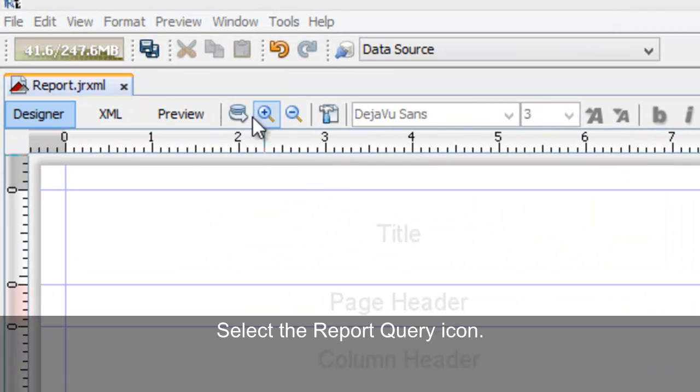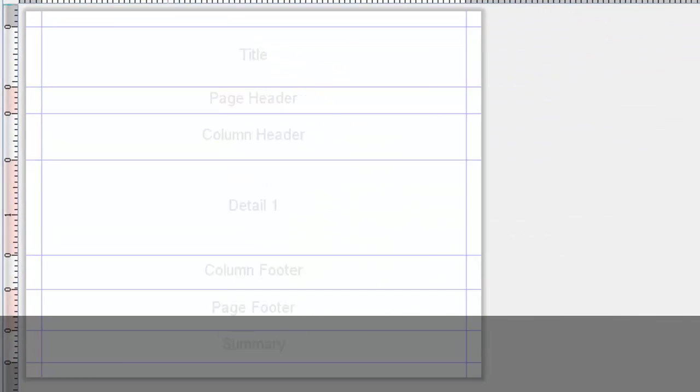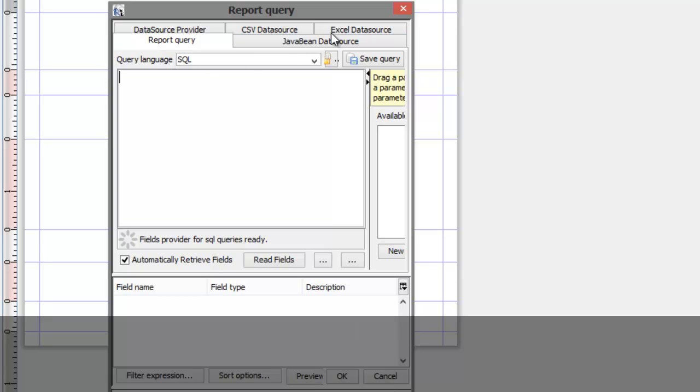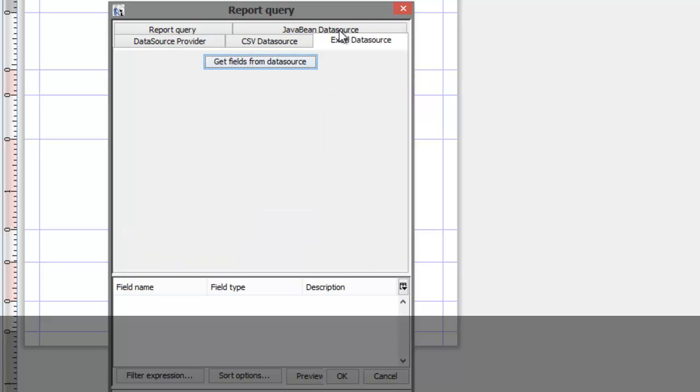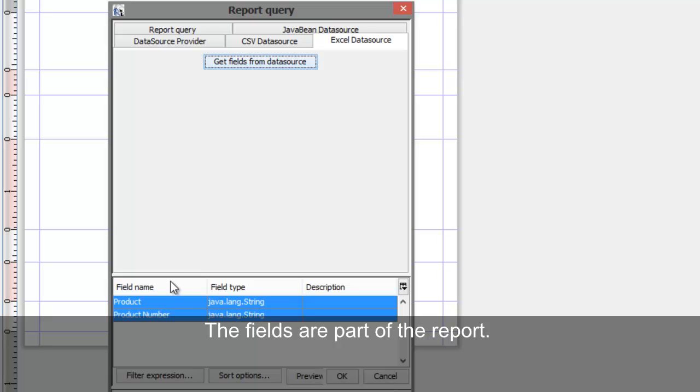Select the Report Query icon. Select the Appropriate Data Source tab. Select Get Fields from Data Source. The fields are now part of the report. Select OK.